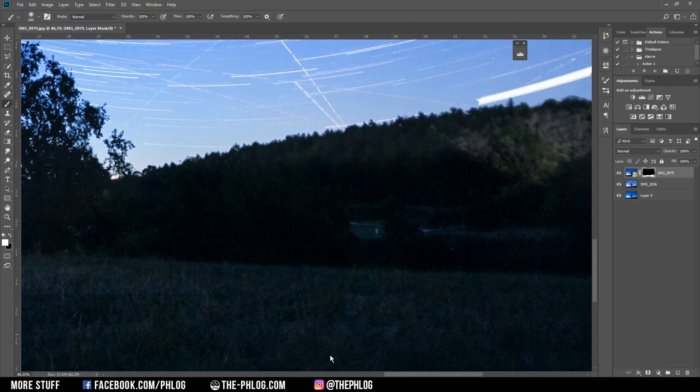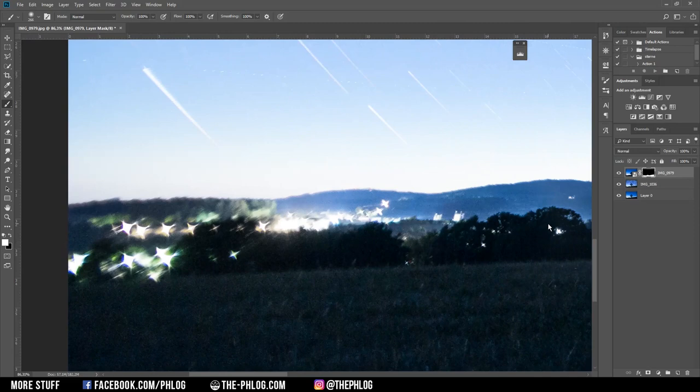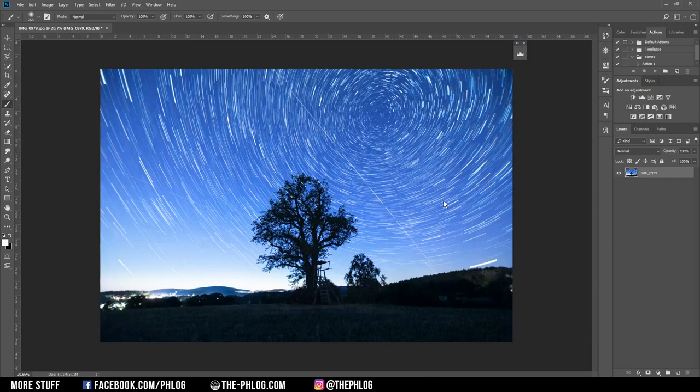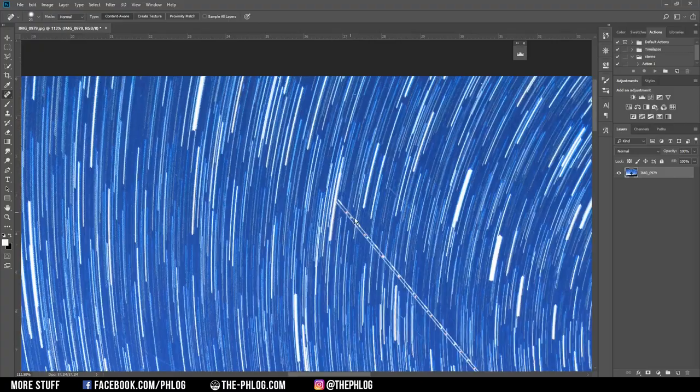Again I'm merging all those layers. Next I want to get rid of all the planes flying through the image because that looks weird to me. Therefore I'm just using the spot healing brush, and here you can just paint over all those streaks.